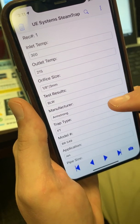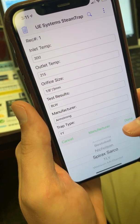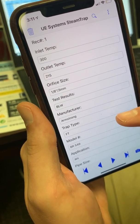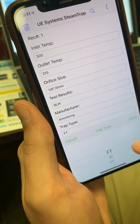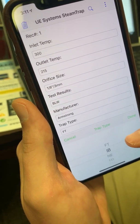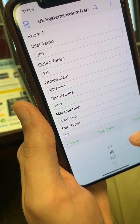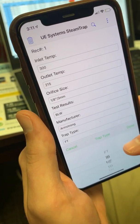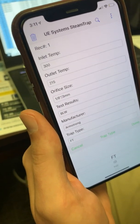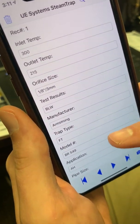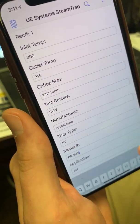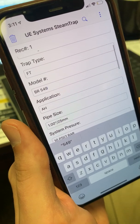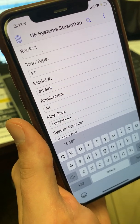Then for Manufacturer Type, we've got some pre-loaded options for you. For Steam Trap Type, you can choose from float thermostatic, inverted bucket, no entry, thermodynamic disc trap, or thermostatic trap. The Model Number field gives you information on what model your steam trap is.